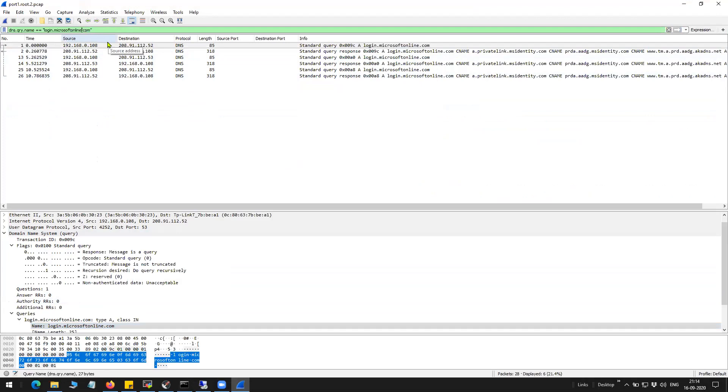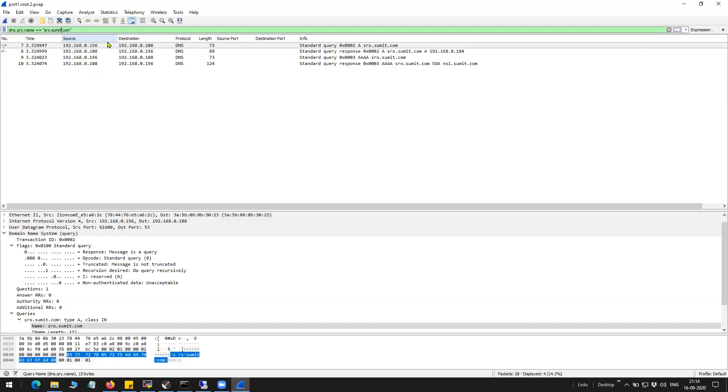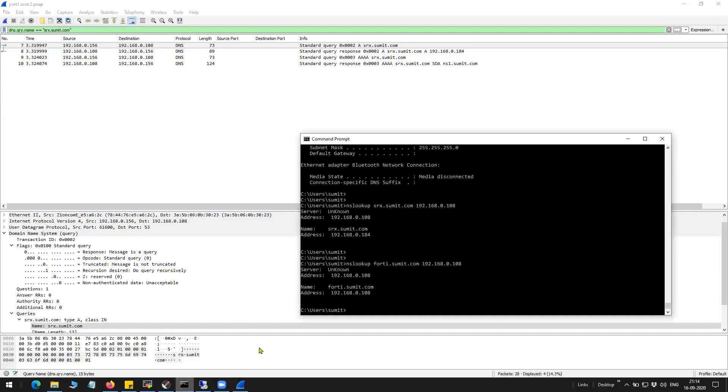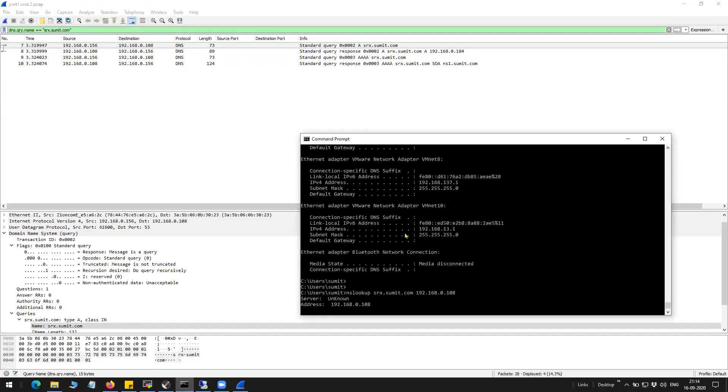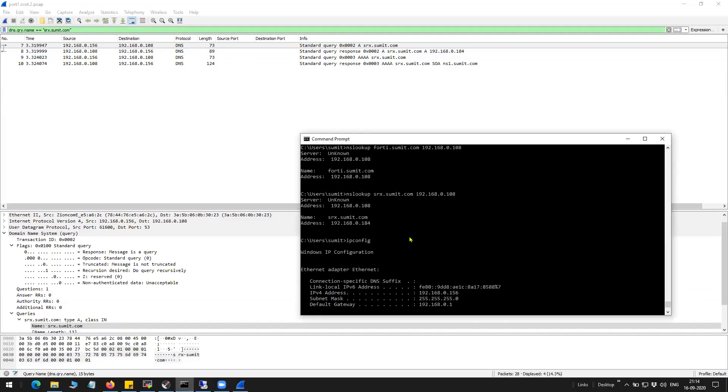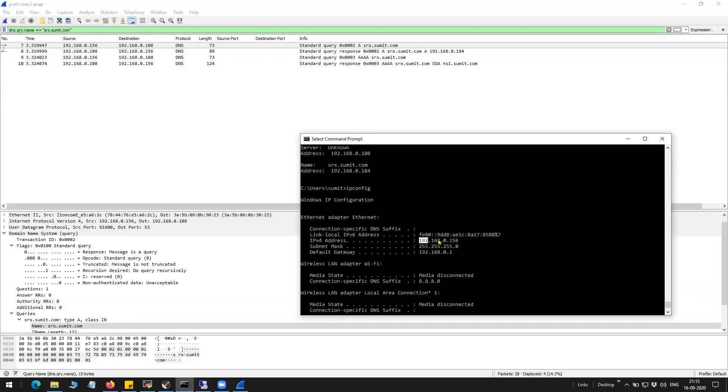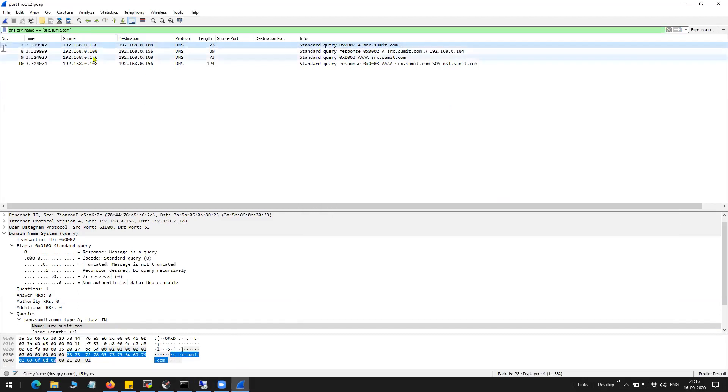Let's go ahead. You can see here the query from my machine, which is 156, coming to the DNS server IP, which is the port 1 IP, 192.168.0.108.